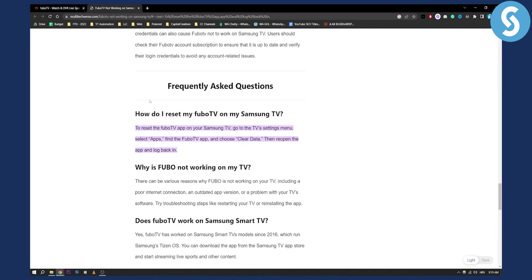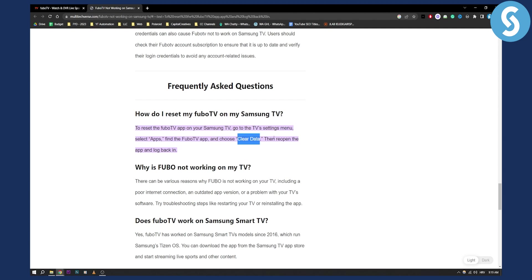As you can see right here, in order to reset the FuboTV app on Samsung, you'll need to go to Apps, then find the FuboTV app, and choose Clear Data. Once that's done, you will need to reopen the app and log back in.